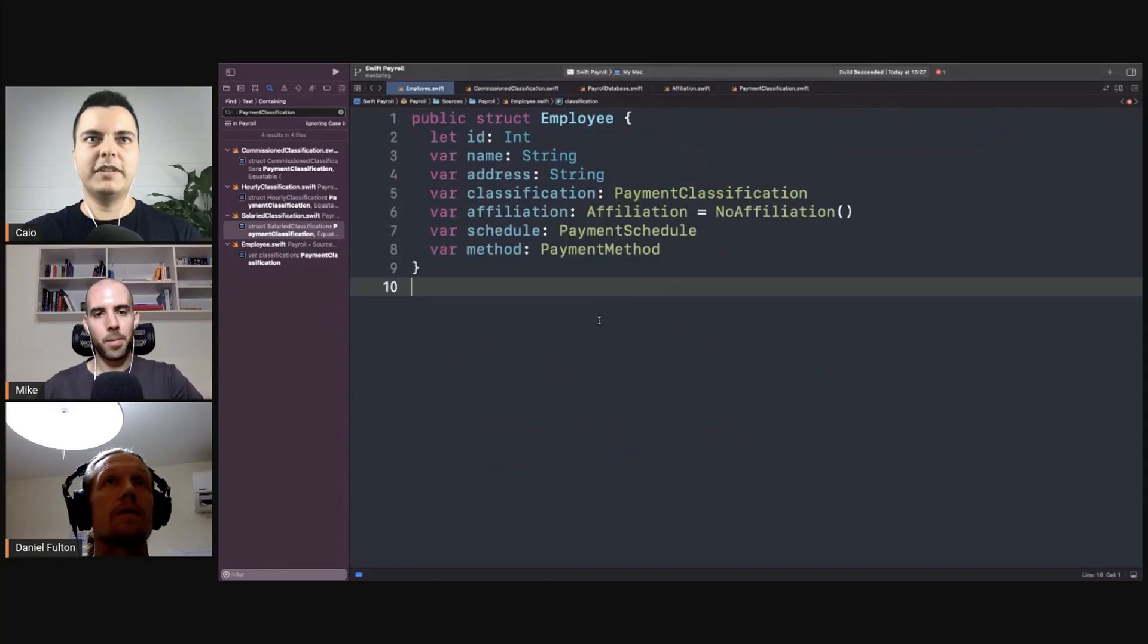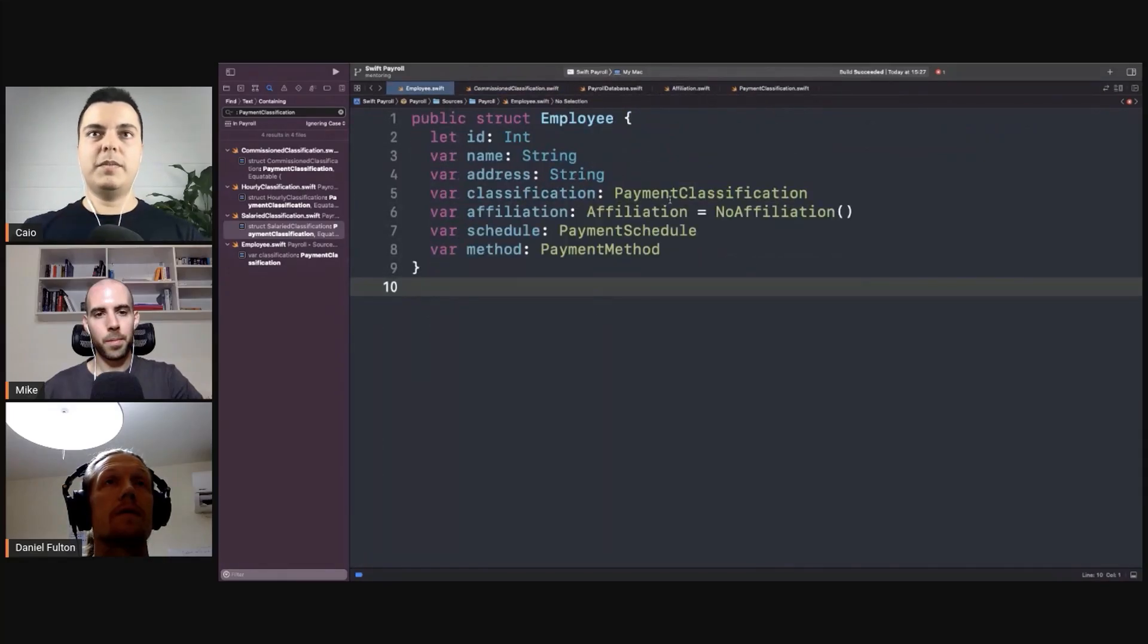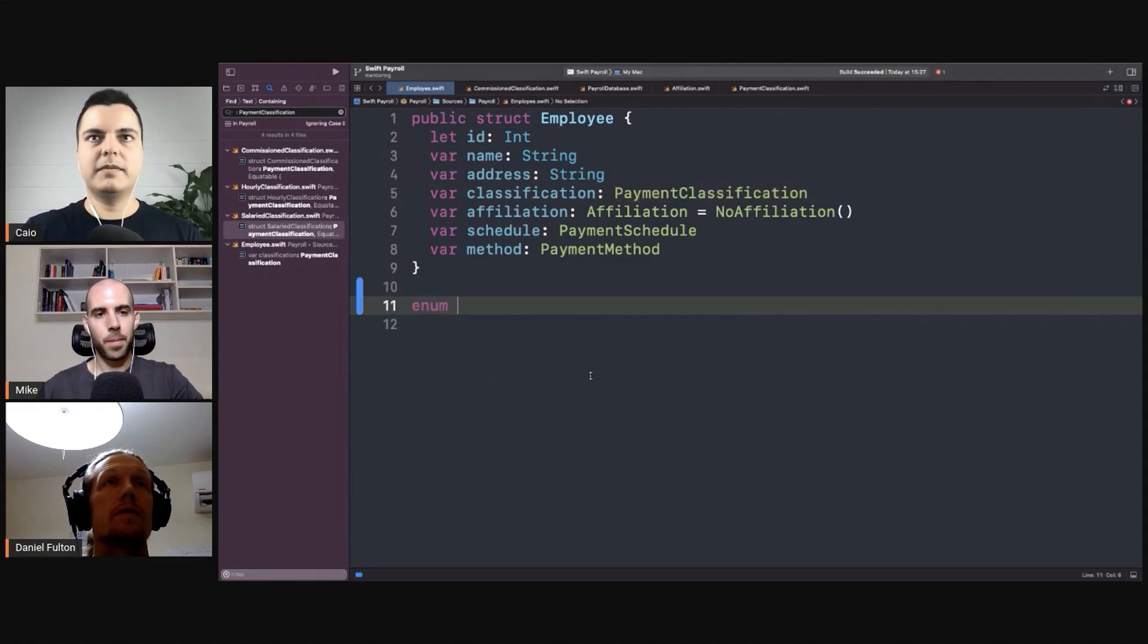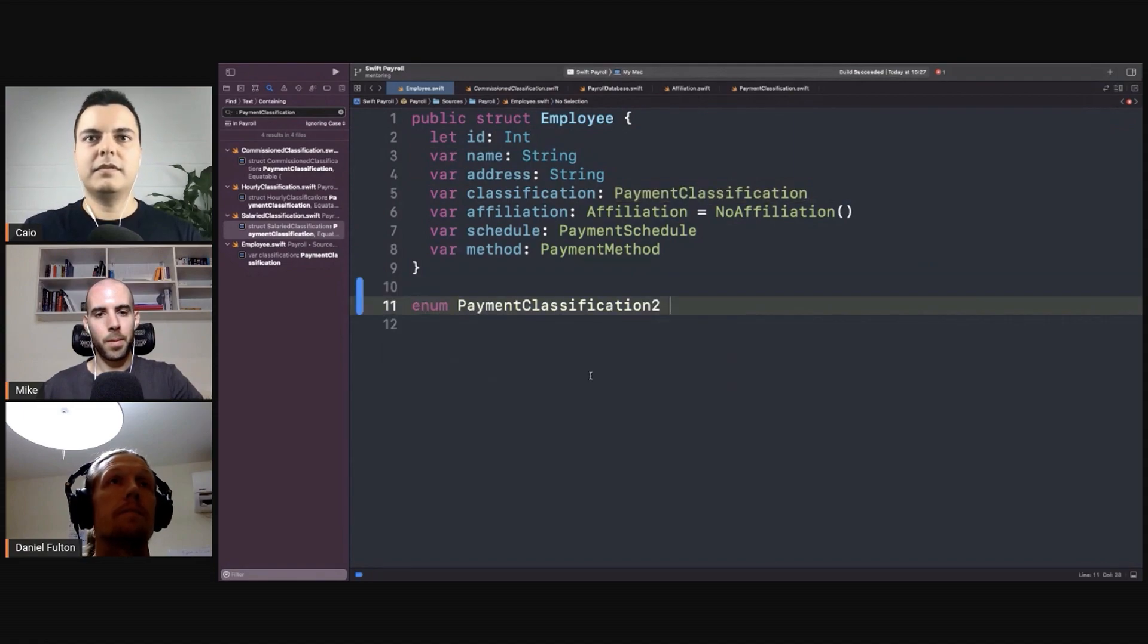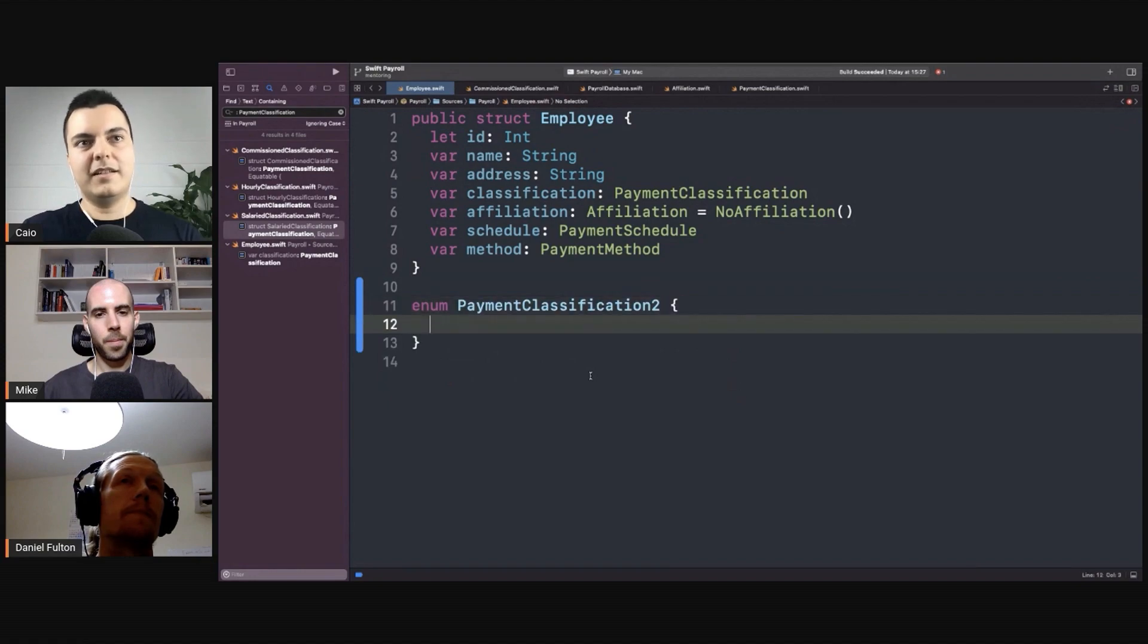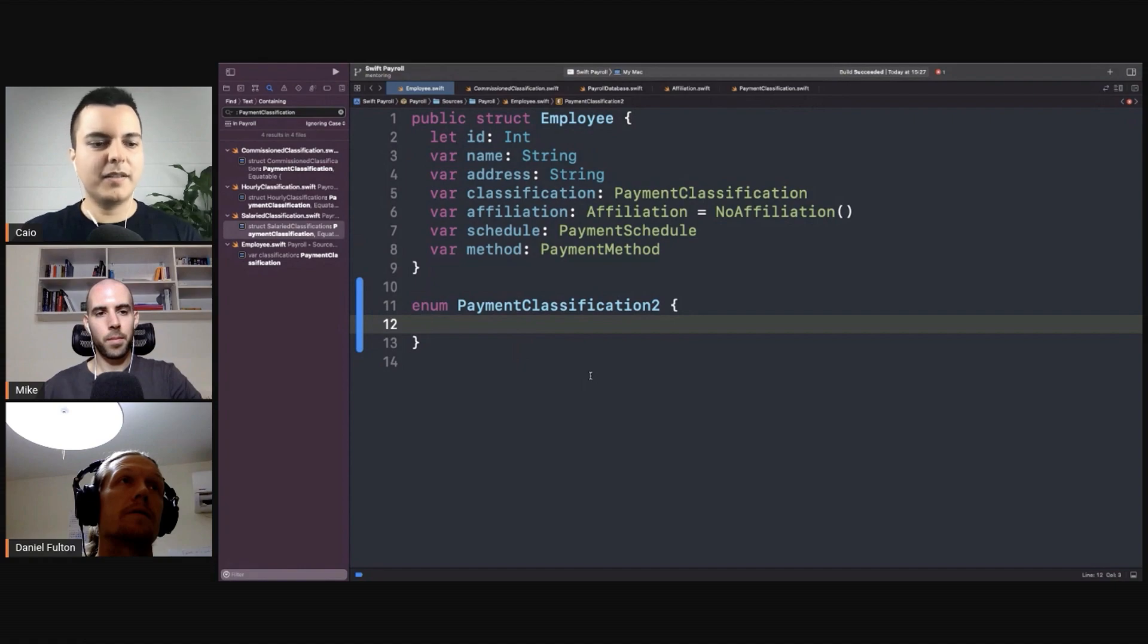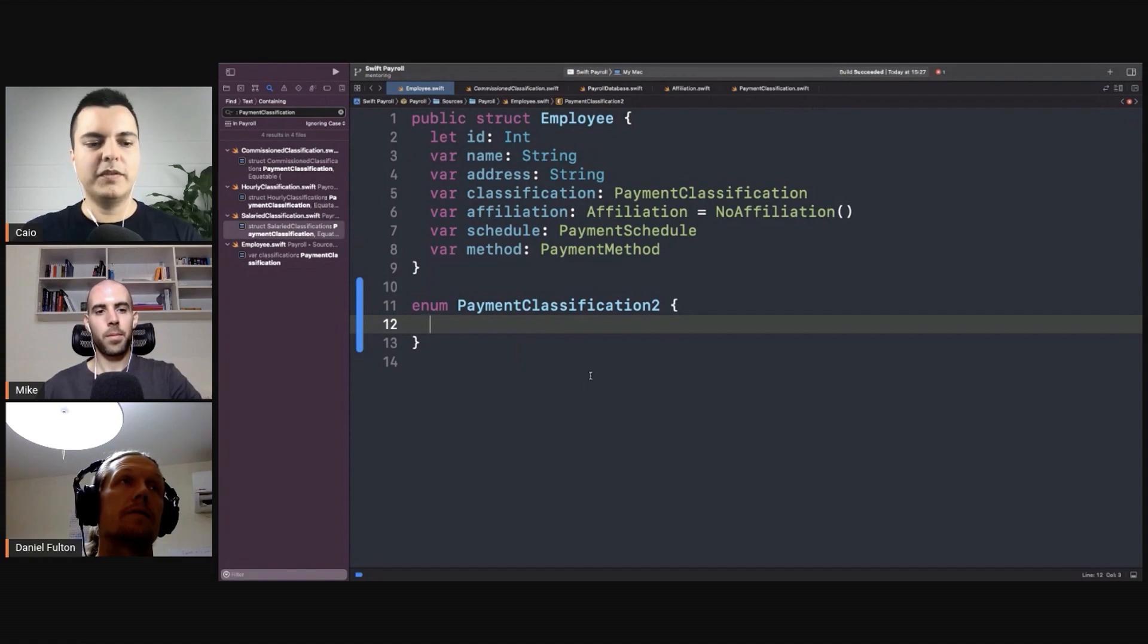Let's go back to the employee. Another way we could define payment classification is as an enum. You have enums in Java and C-sharp, but they are very basic primitive types that are very different than enums in Swift.